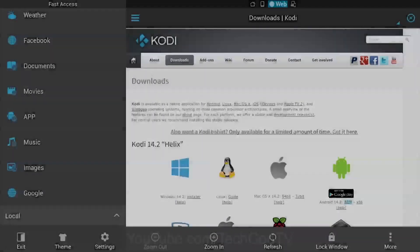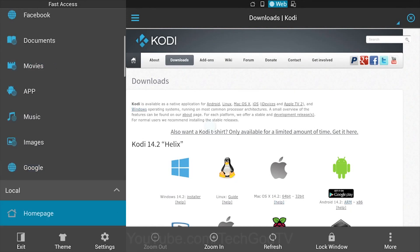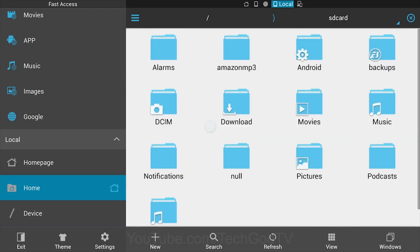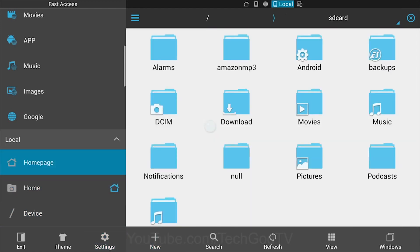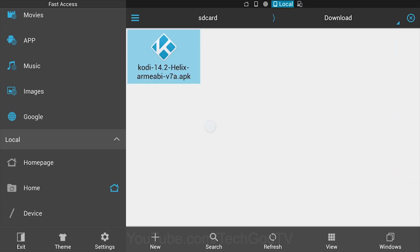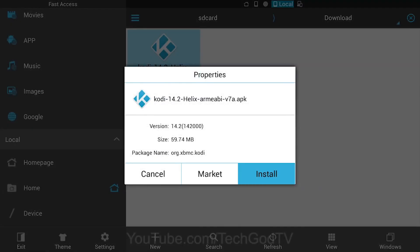Press Back to close the pop-up screen. Now go to the Downloads folder. Select the Kodi APK and Install.